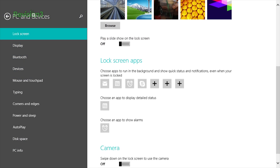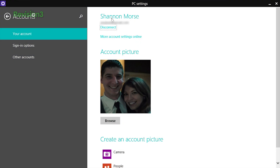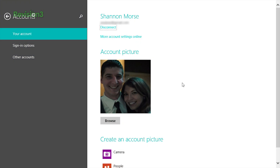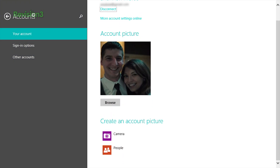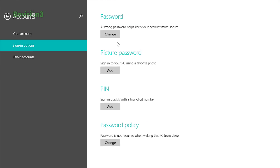If you try to change your Microsoft account details from the desktop, you'll get an error saying to change them under PC Settings. So to do this, go over to the PC Settings app and click Accounts. This goes for changing your account credentials all the way to changing your photo and your security settings.